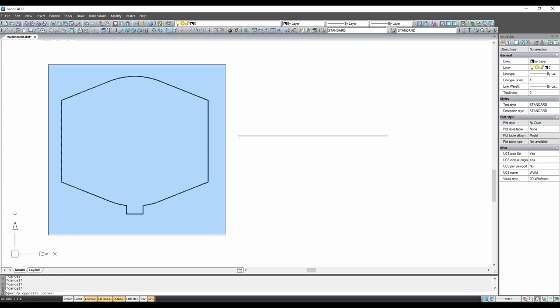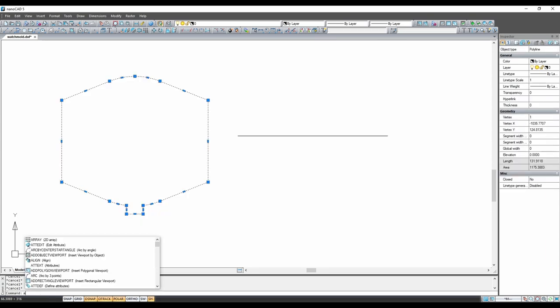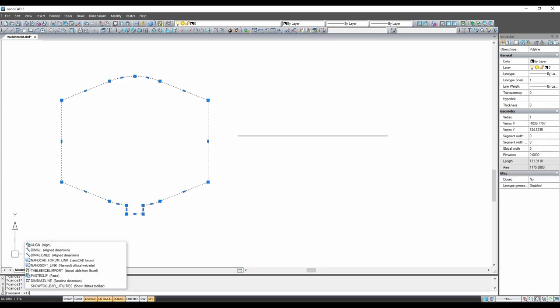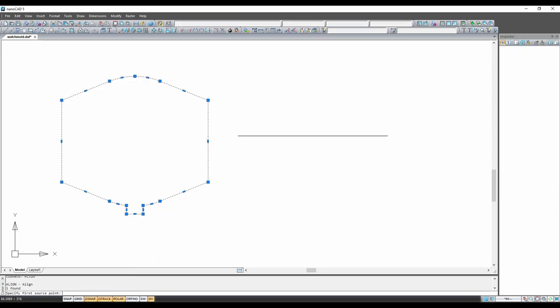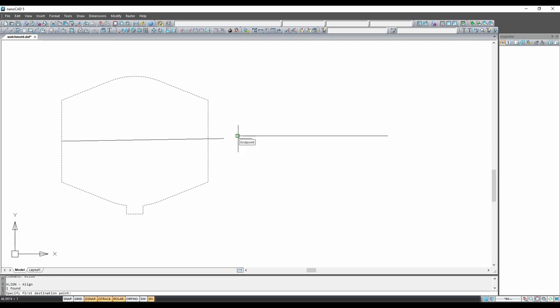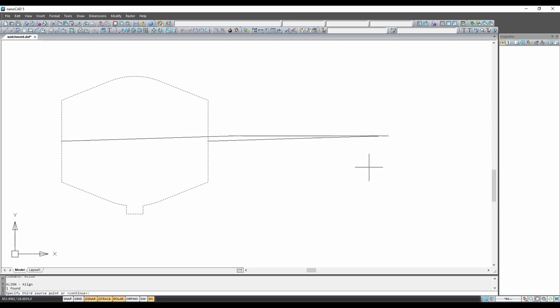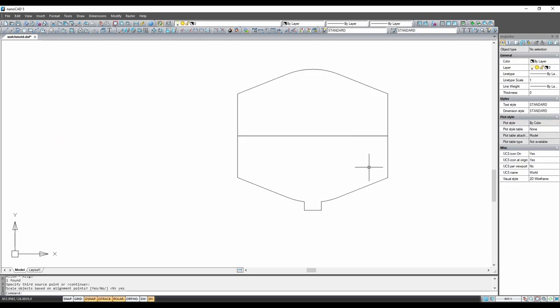Next I will scale the outline to the actual object dimensions. This is done using the align function to align the longest dimension to the actual length. Then by selecting yes to scale, now I have an accurate scaled outline of the watch.